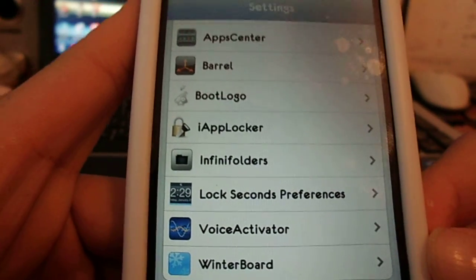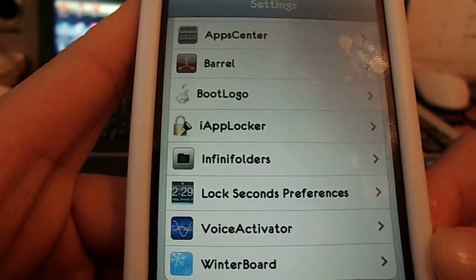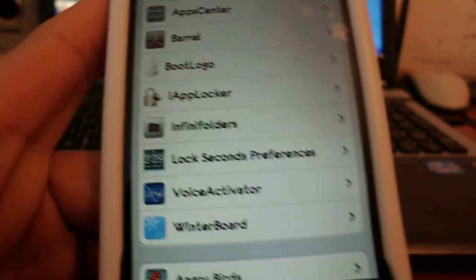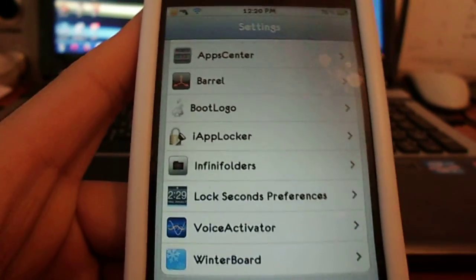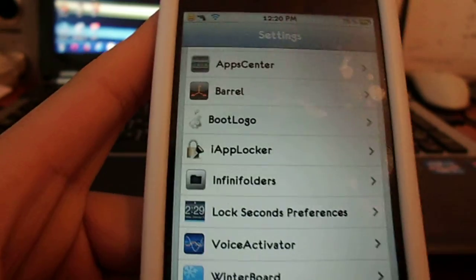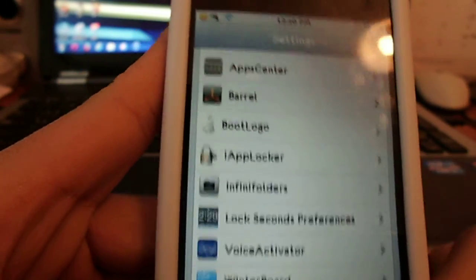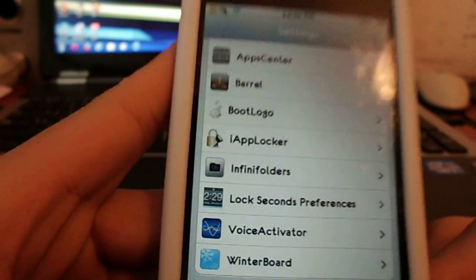Hi YouTube, today I'm going to show you how to turn voice control on iPhone 4